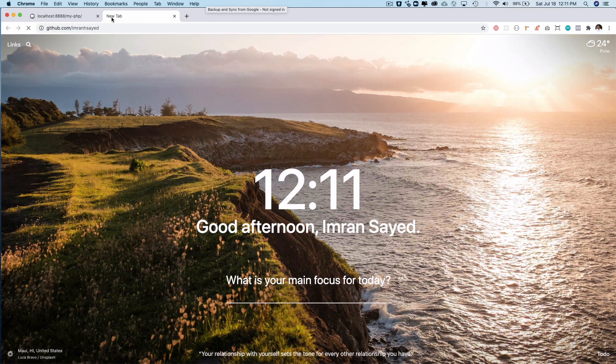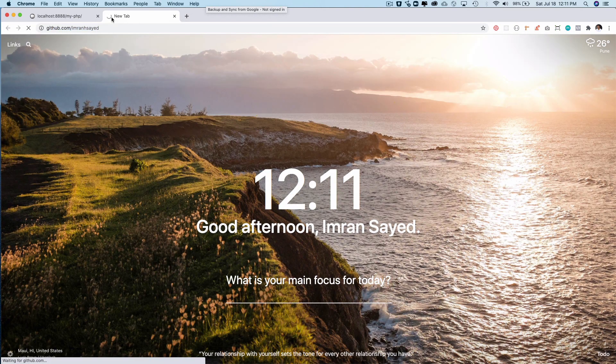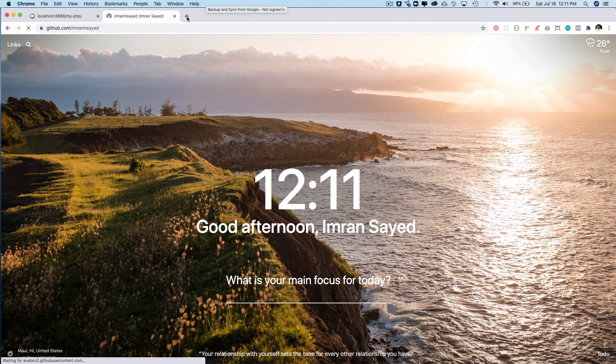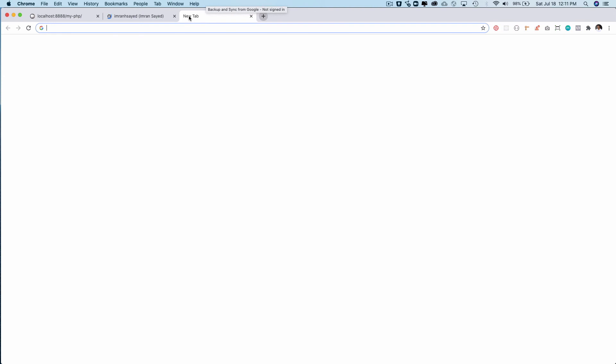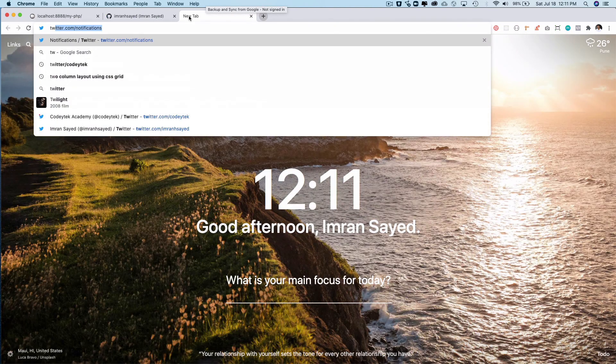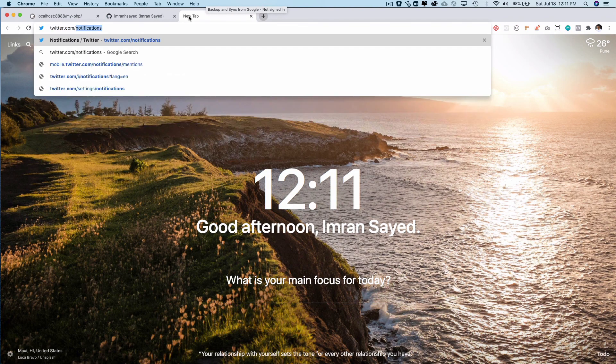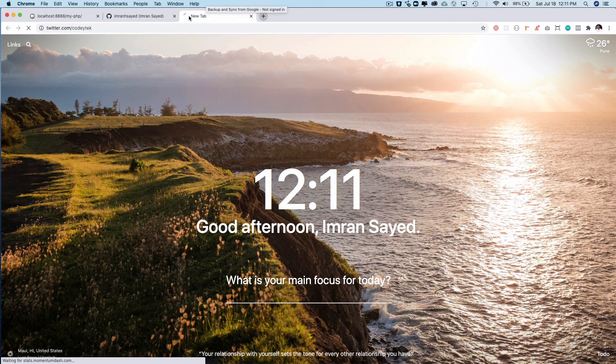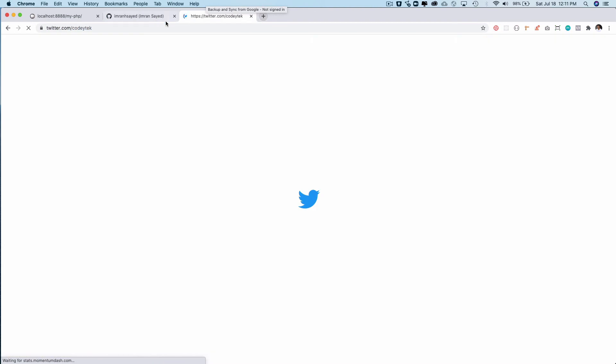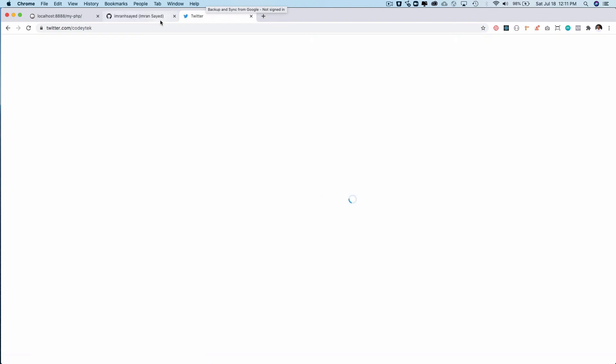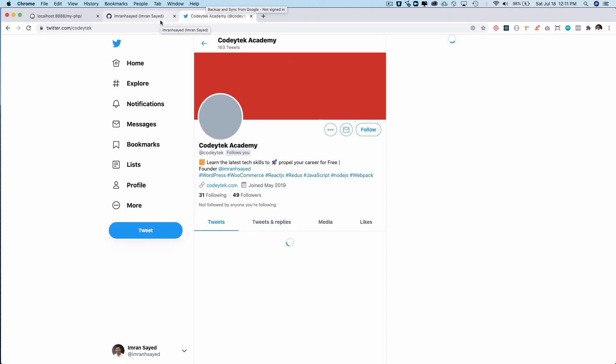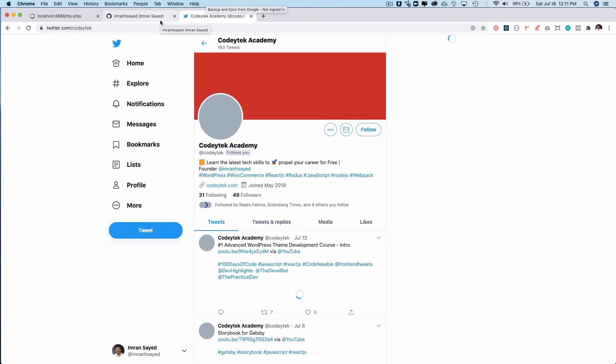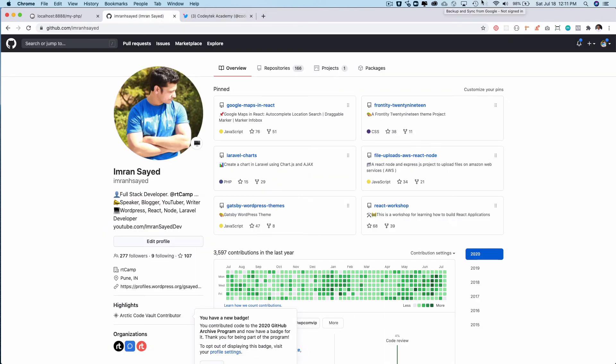Do follow me on GitHub. My GitHub handle is imranhsayed and my Twitter handle is korytech. I will see you in the next video. Take care, bye!